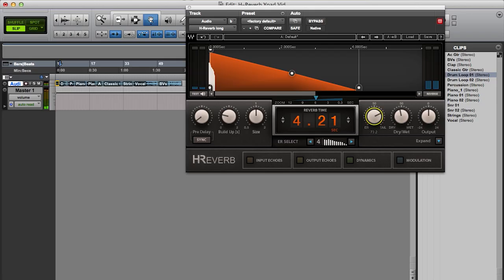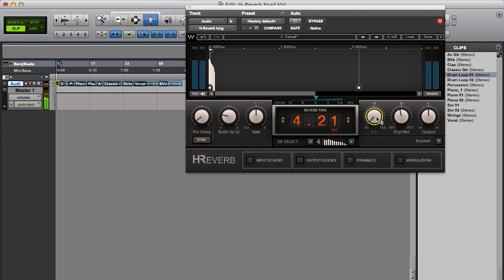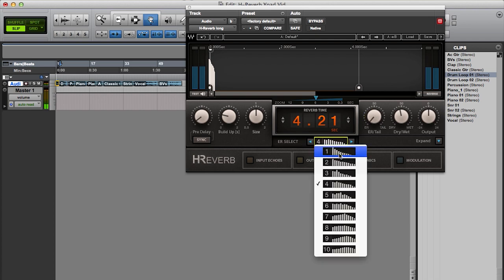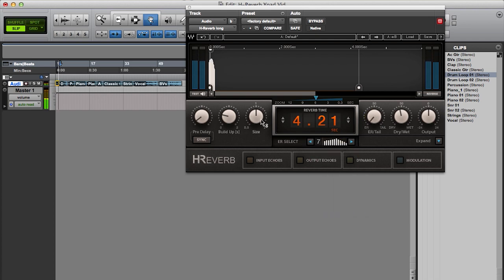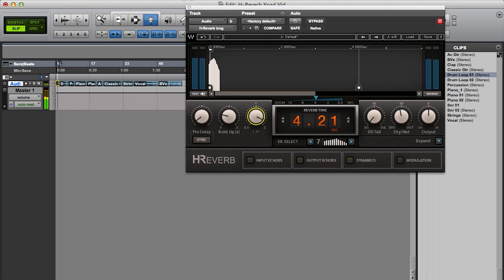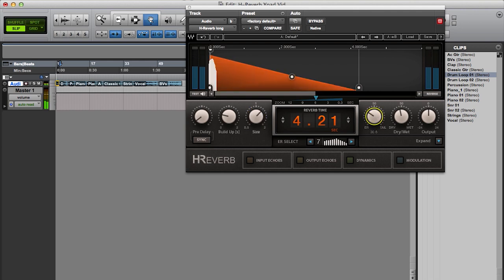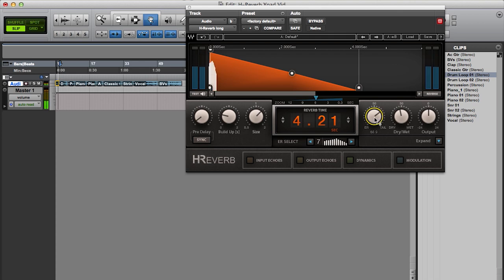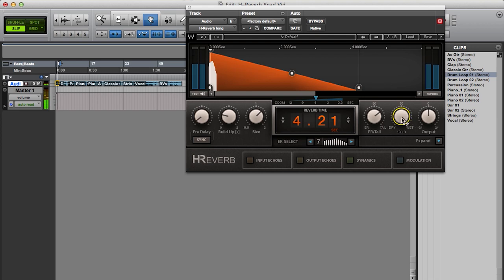We'll start by playing some drums through the reverb. I have the balance knob between the early reflections, which I can change the type and size, and the reverb tail. And the dry-wet knob, which applies for the whole unit. So this is just the effect, and this is the dry signal.